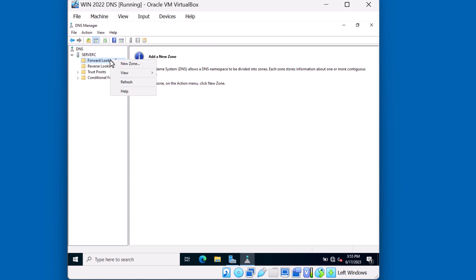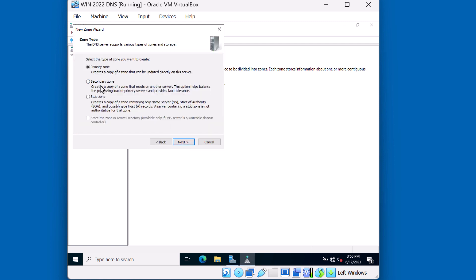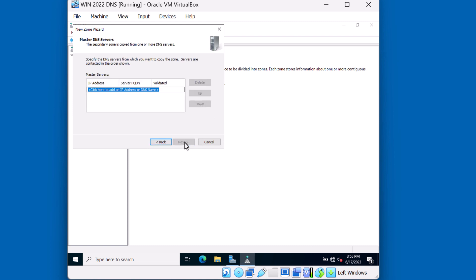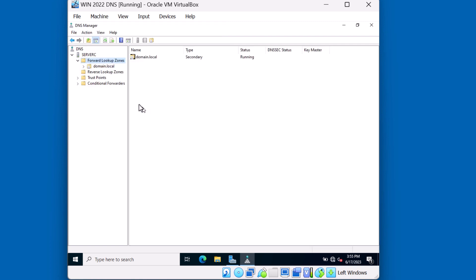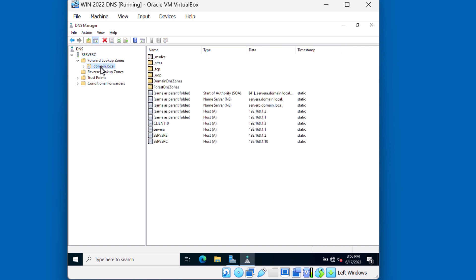On Server C, I'm going to create a forward lookup zone. I'll right-click and select New Zone, then go through the wizard and click Next. I'm going to set up a secondary zone — a secondary zone is a copy of a zone that exists on another server. Storing the zone in Active Directory is not available because this is not a domain controller. I'll click Next. The name of the zone I want to transfer is domain.local. I'll hit Next and type in the address of the server that hosts this zone file: 192.168.1.1. I'll click Next and Finish. This server will copy over the zone file. I'll click on domain.local and you can see that the zone along with its records have been transferred over.